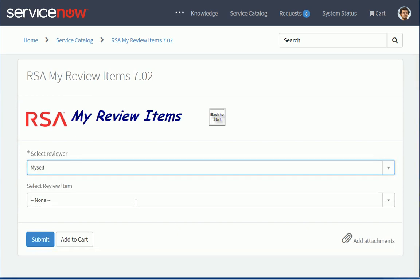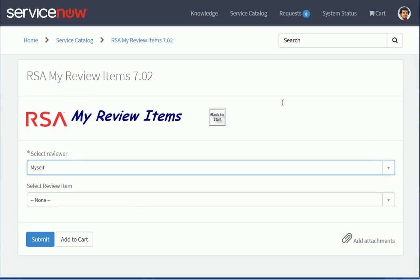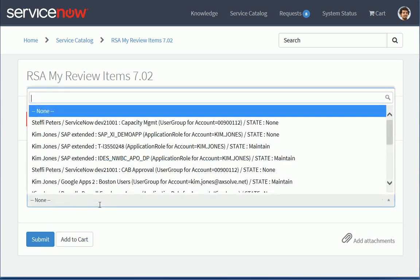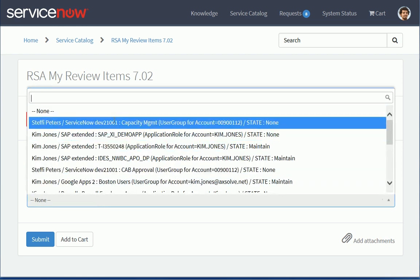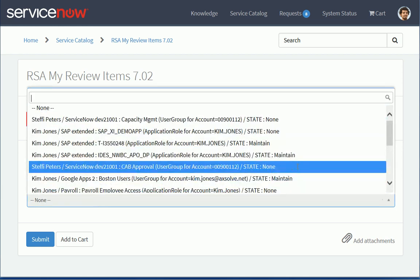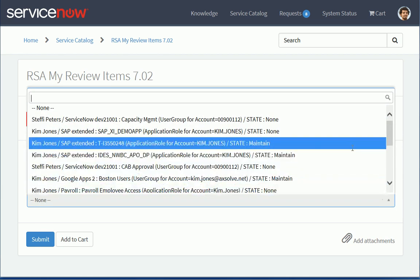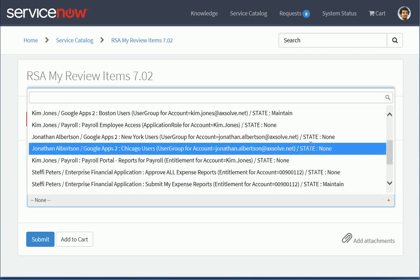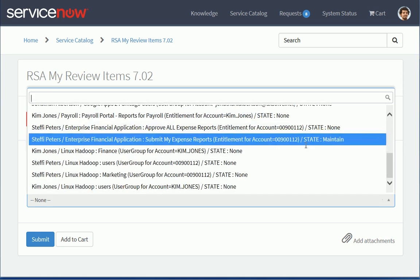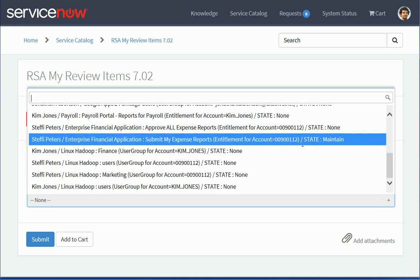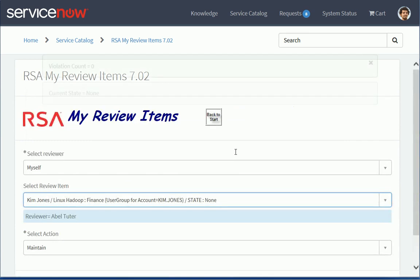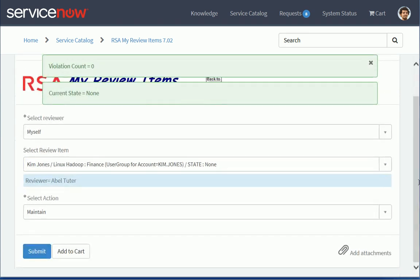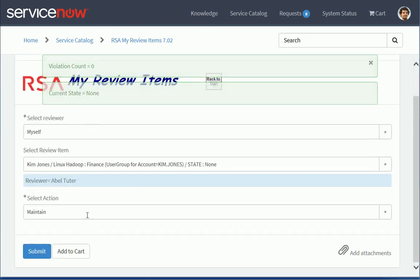But I could select myself as a reviewer. And then I can see Kim Jones access in various applications. And I can also see the Hadoop permissions for Kim here that I could review and I could decide to maintain or revoke these items.